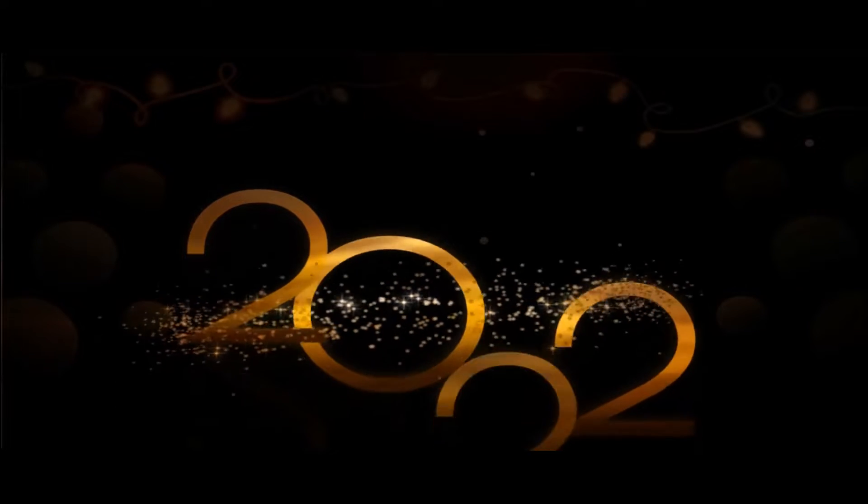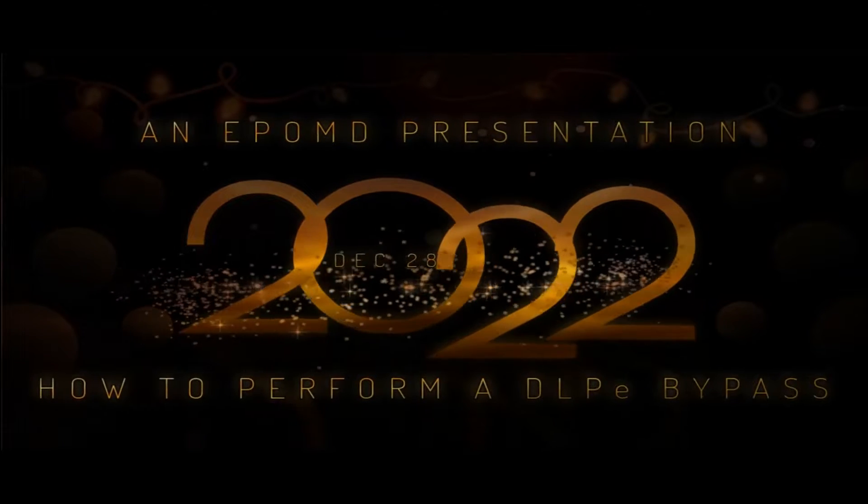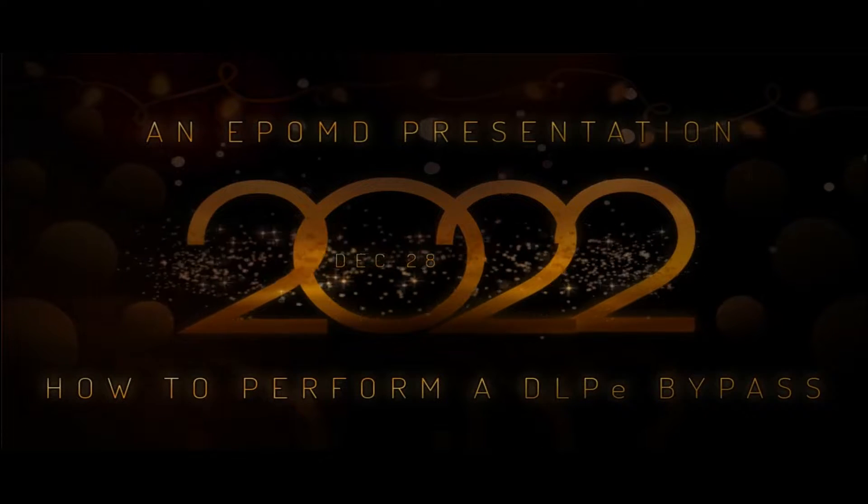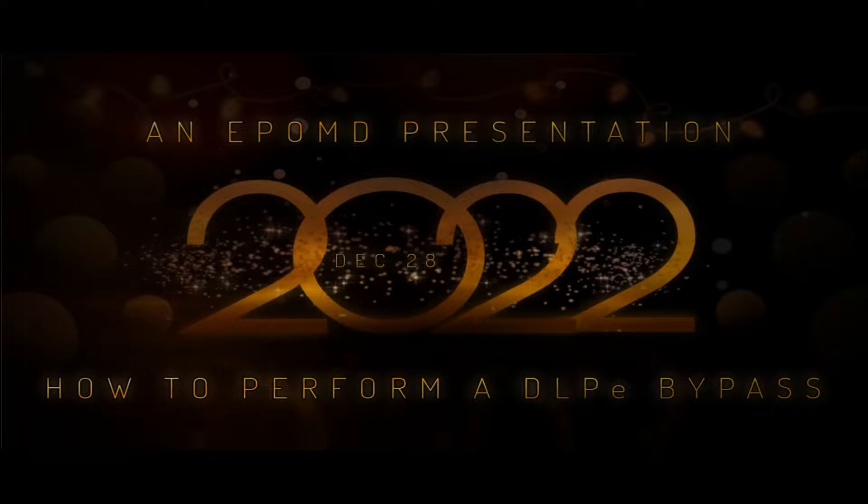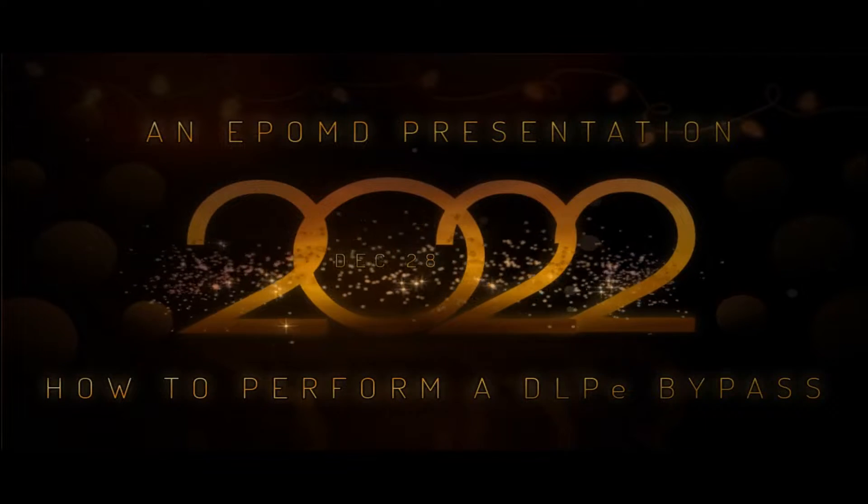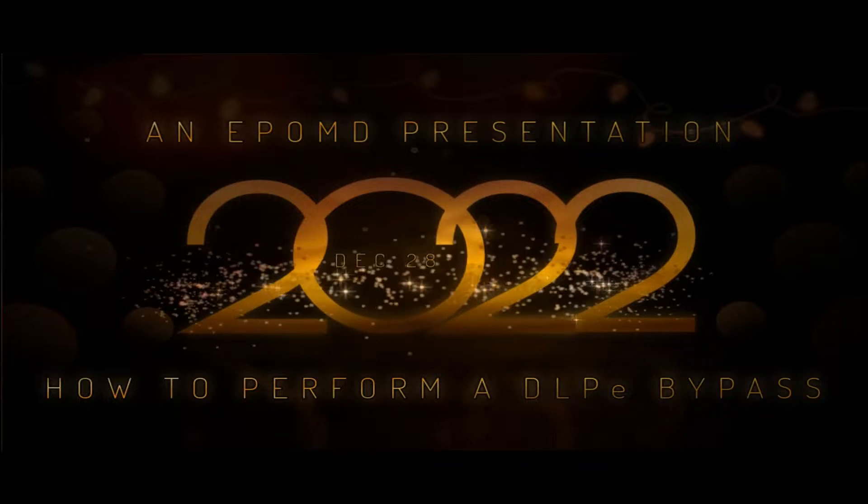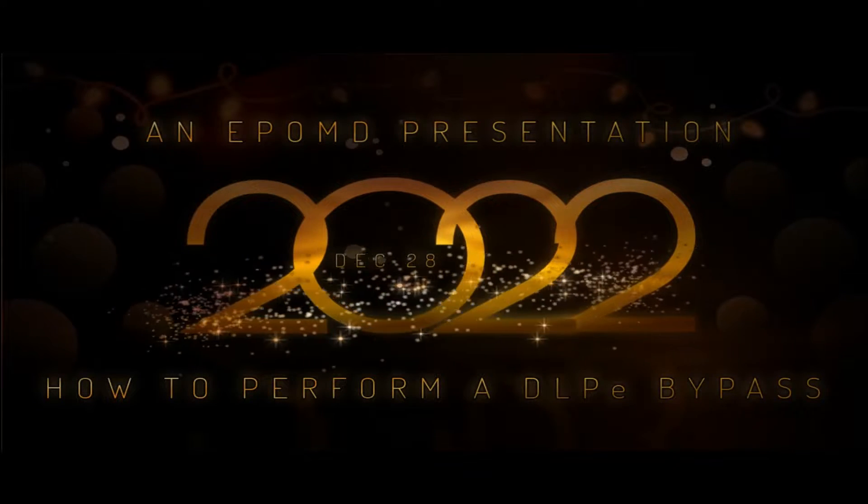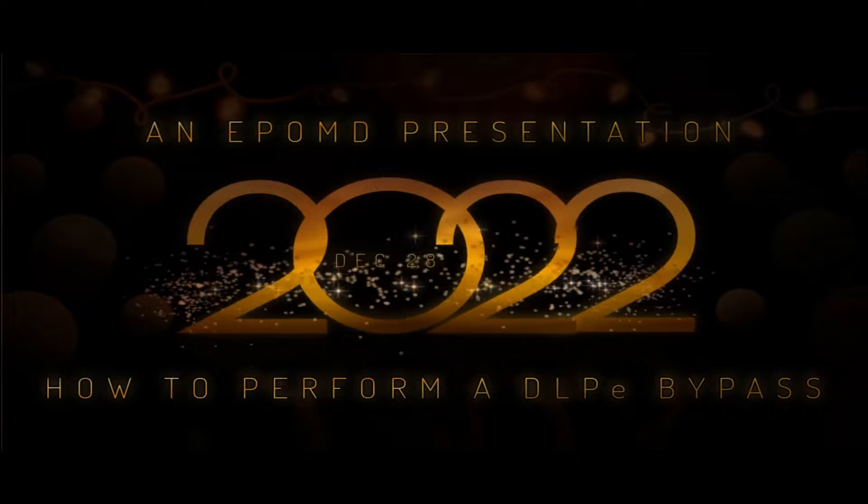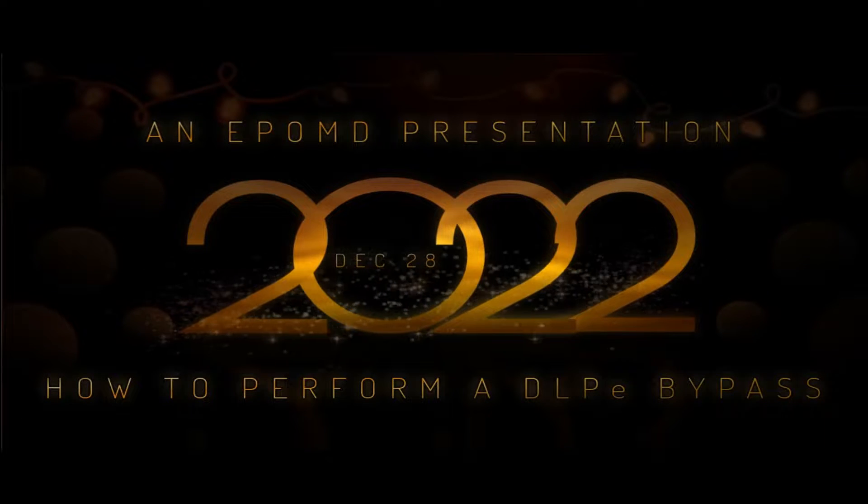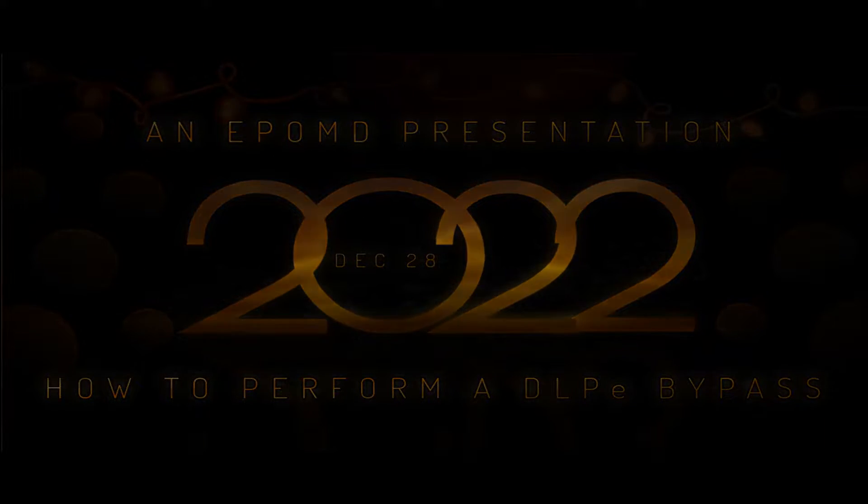Hello everyone, welcome to the lab. I'm Jay Appel. As we finish off 2022 with a demonstration on the DLPE bypass.